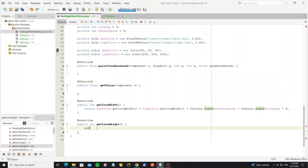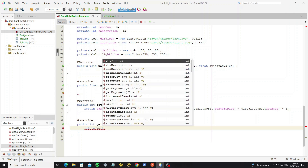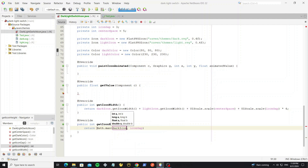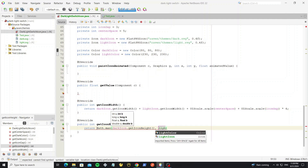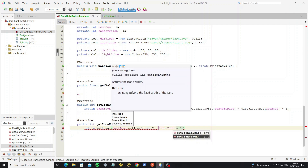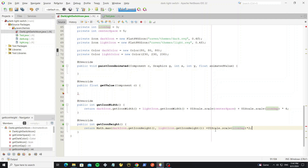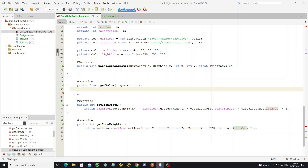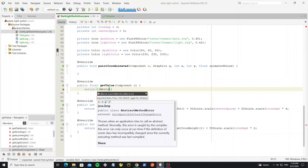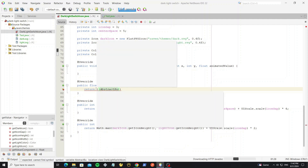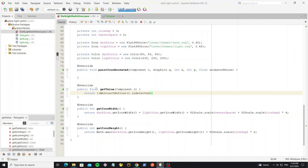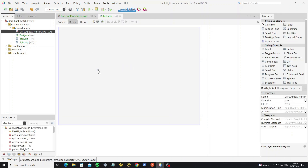Now implement the method getIconHeight. In getIconHeight we check if the abstract button is selected: we return one, else return zero. Now we can test this icon by dragging and dropping it into the frame.